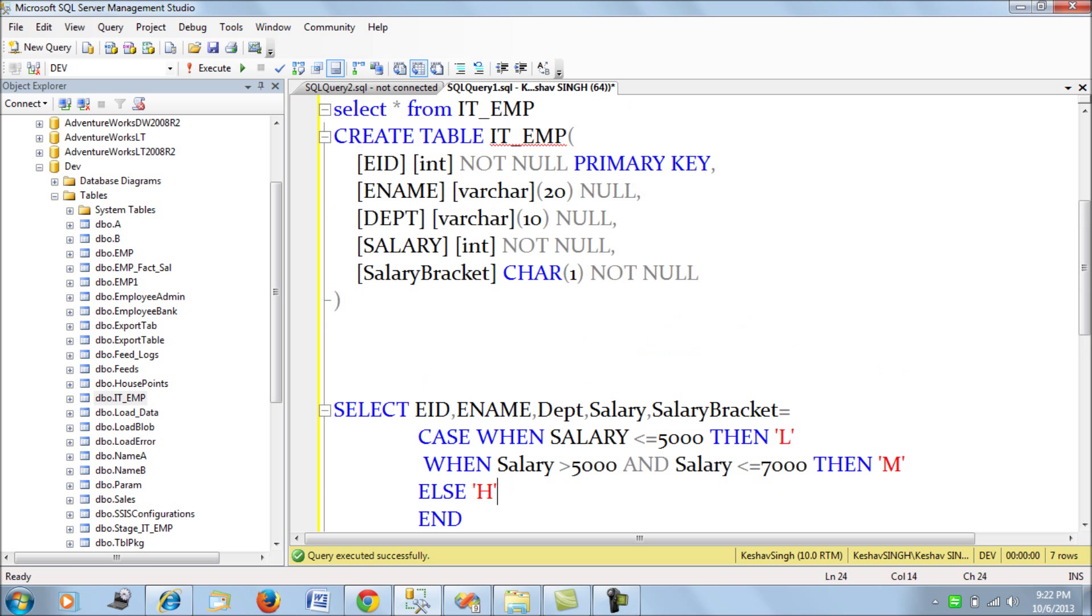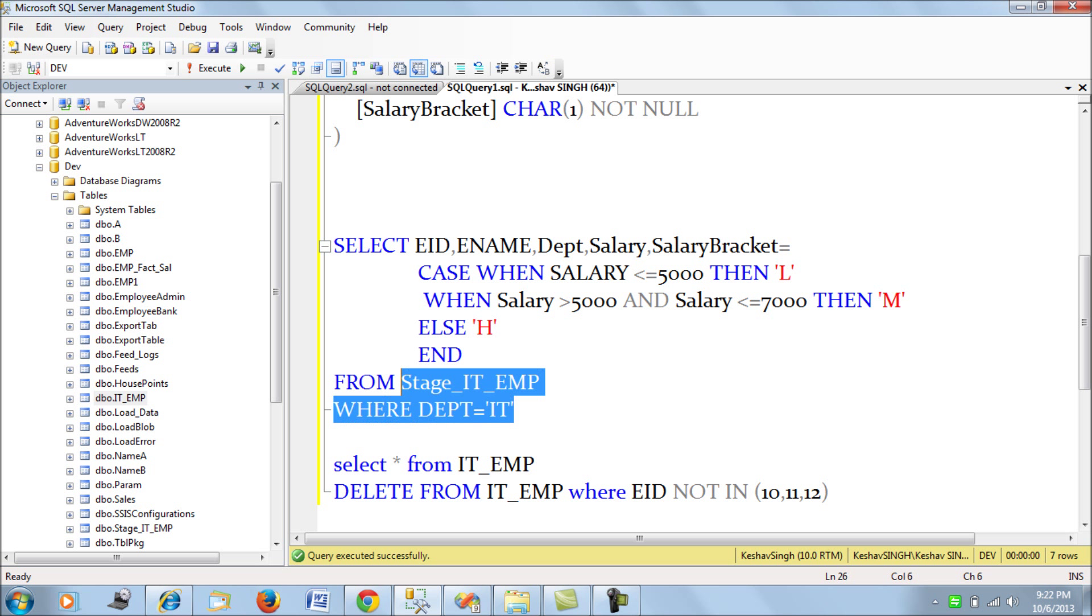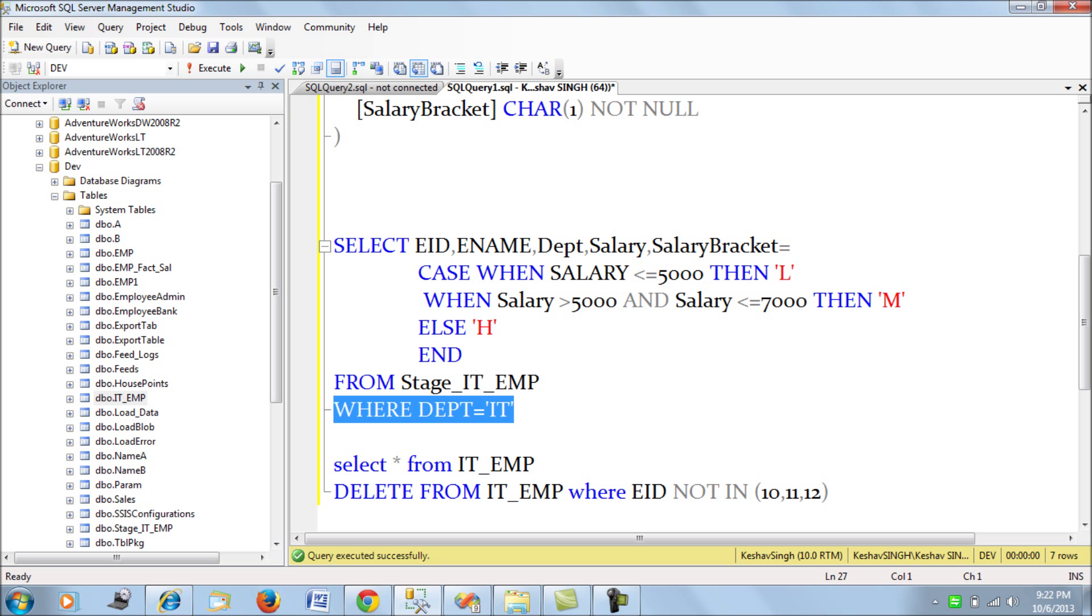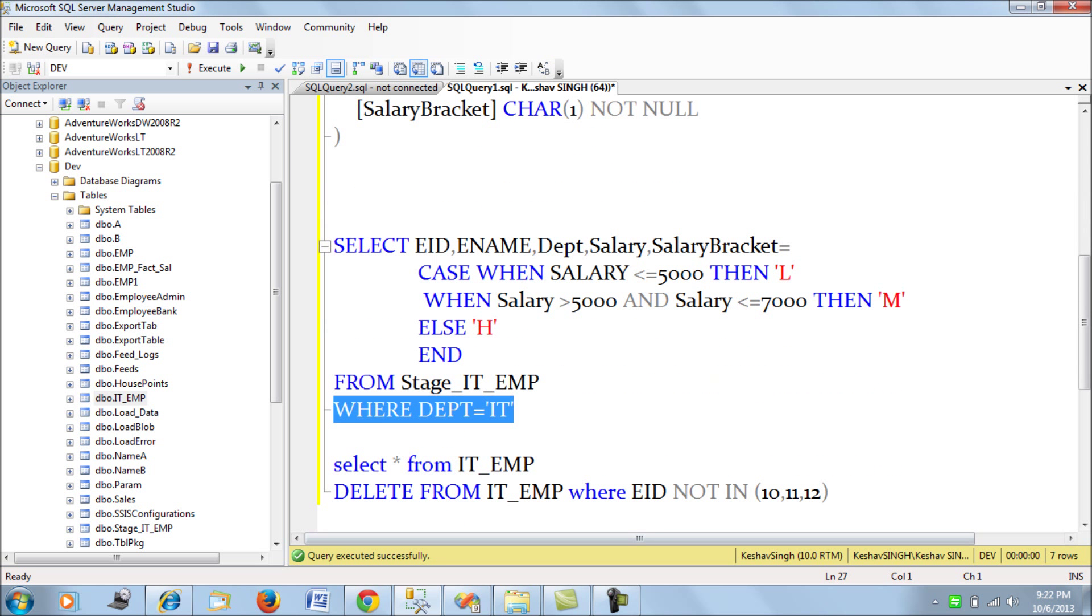So we are going to work with this example and then we are going to use the staging table stage IT employee table for all the IT employees, the where condition of the filter criteria is the department for each of the employees should be IT and then we are going to process and put them into our main table.